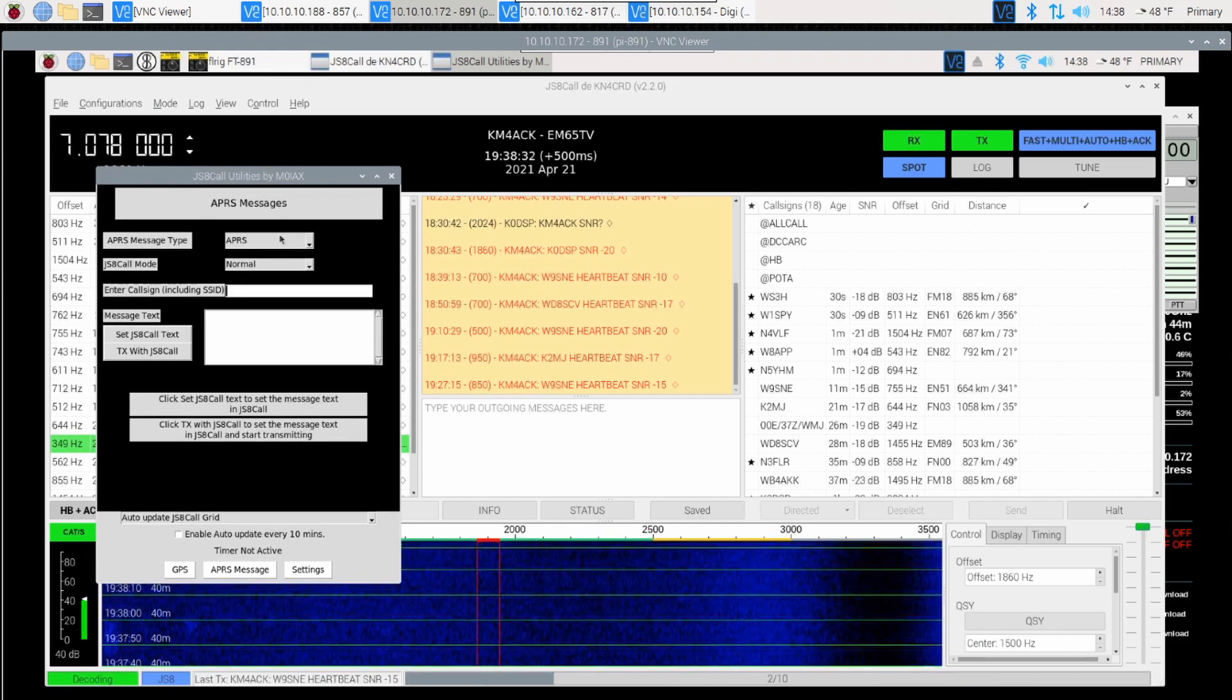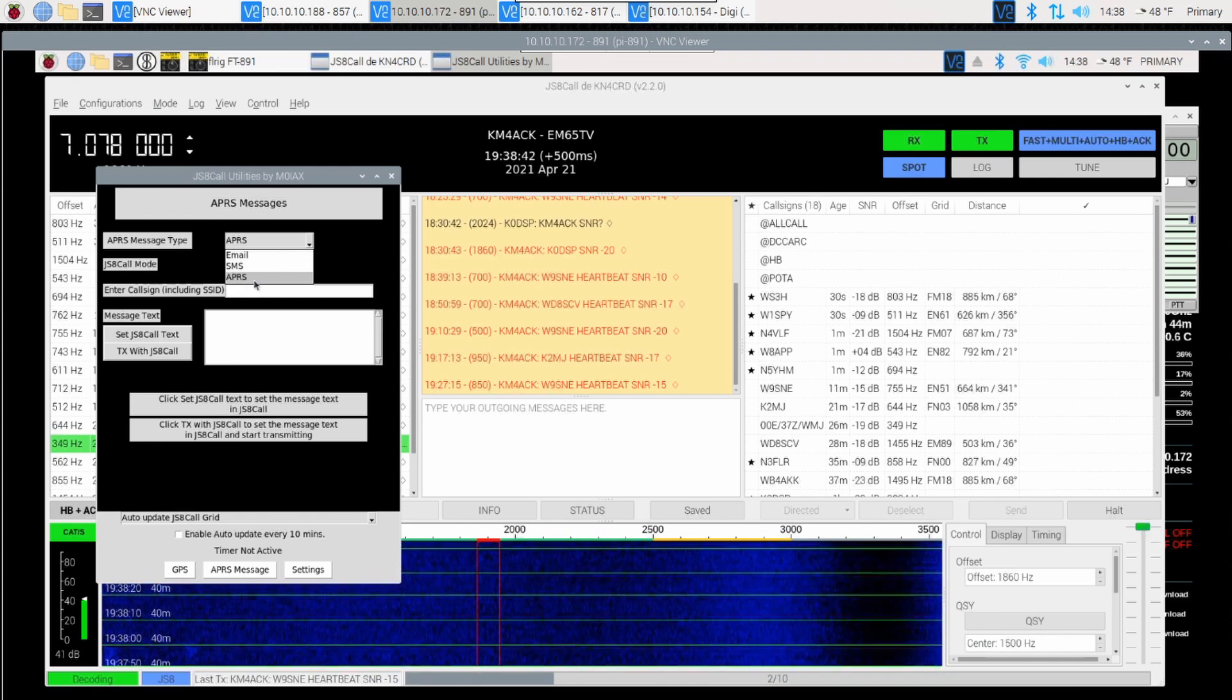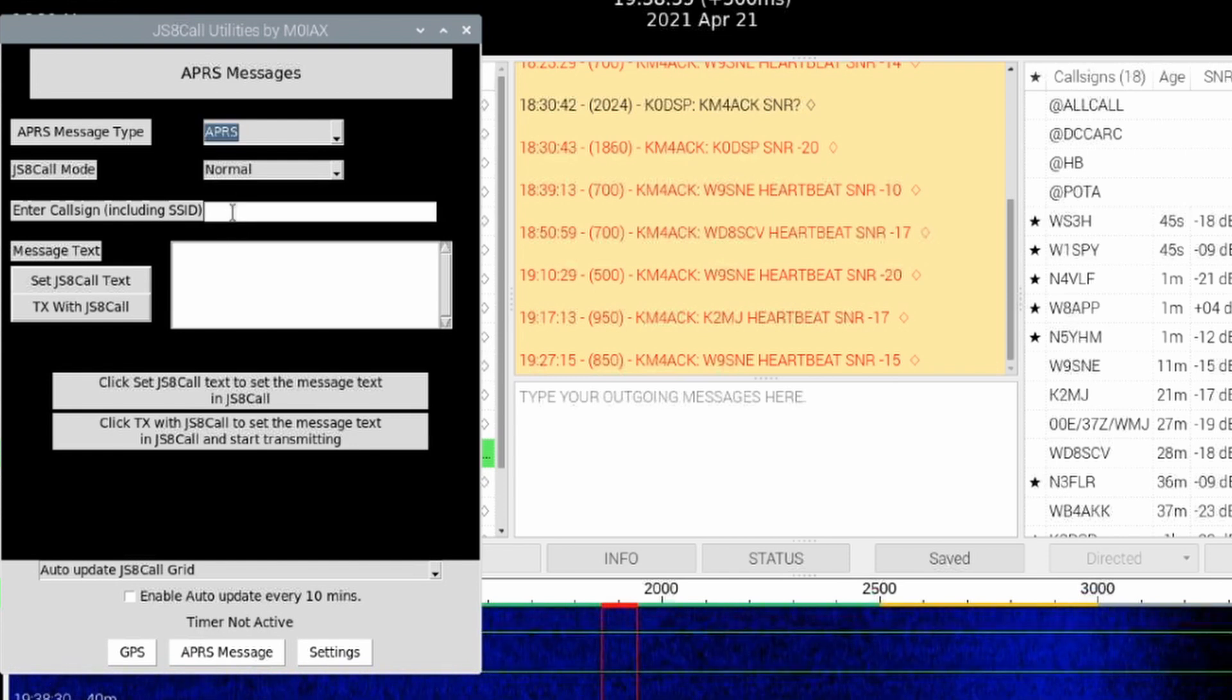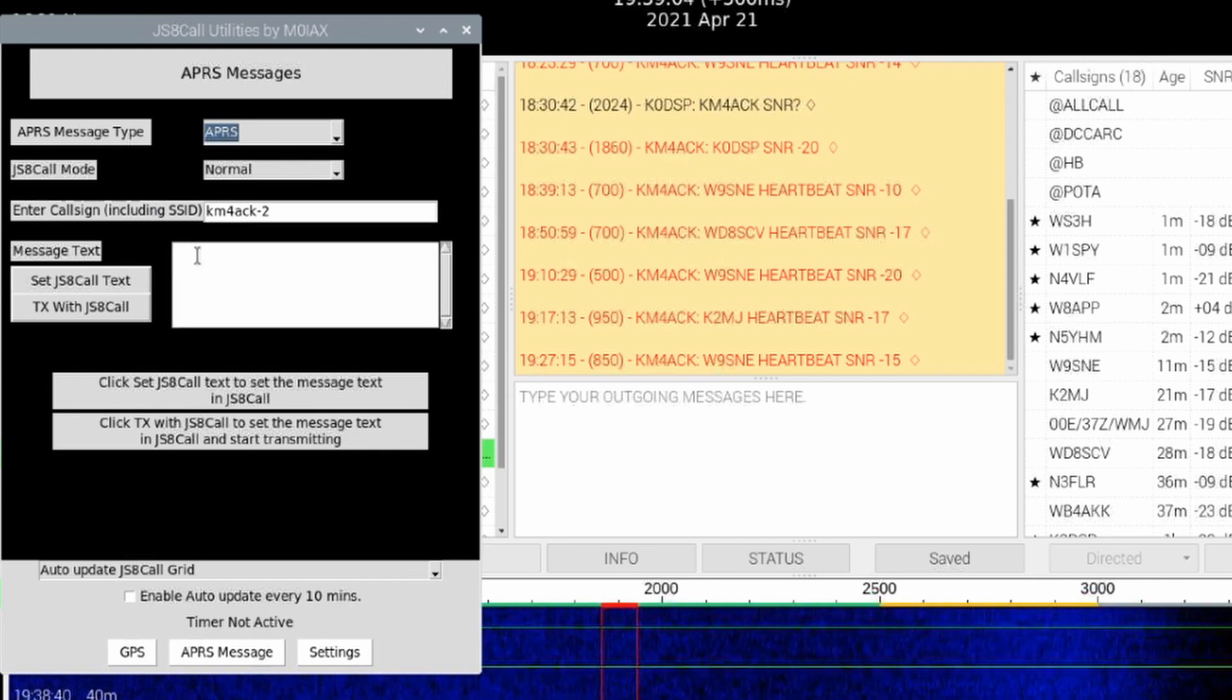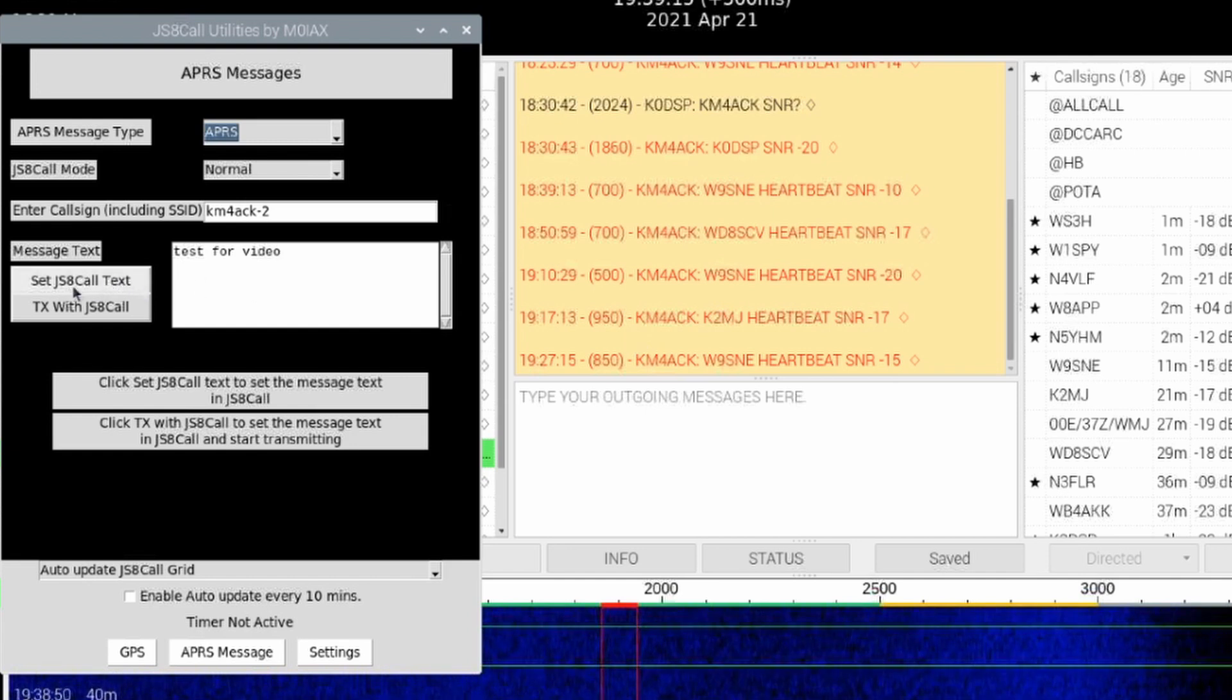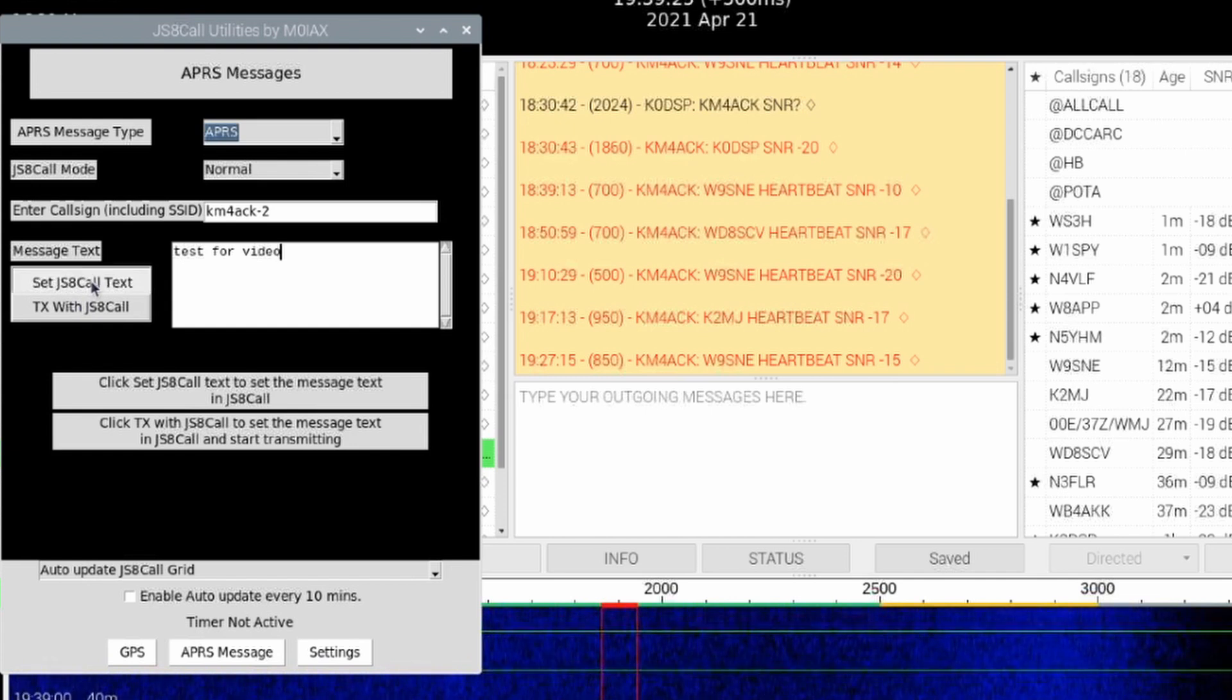JS8 Call Utilities allows us to send several different types of messages. We can do emails, SMS, or direct APRS messages to another APRS-capable radio. This application makes it super simple to do that. For this particular demo, I'm going to choose APRS, and then I'm going to tell it who I want to send my message to. We'll just send this to KM4ACK-2. And I'll go ahead and compose this message. I've got test for video there. Now, there's two different options we can use here. We can either set the text in JS8 Call, or we can transmit with JS8 Call. For this particular demo, I'm going to choose to set the JS8 Call text.